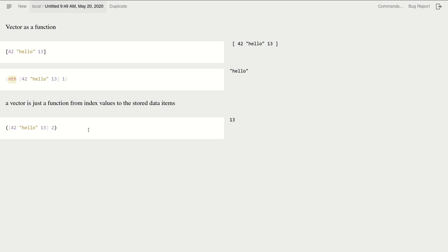And I can even do something crazy like the following. I can even compose them. So let's do that.